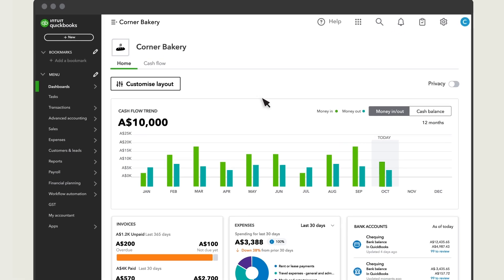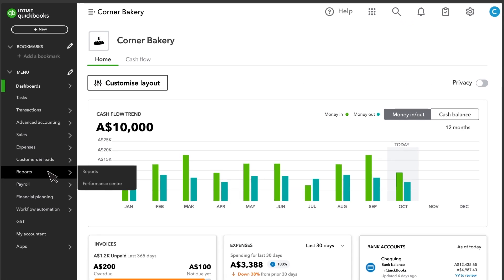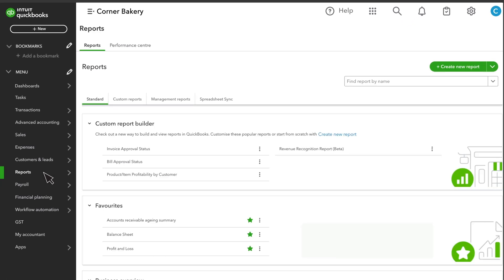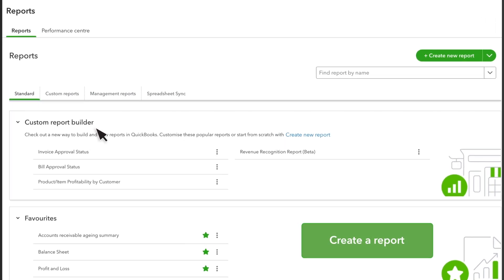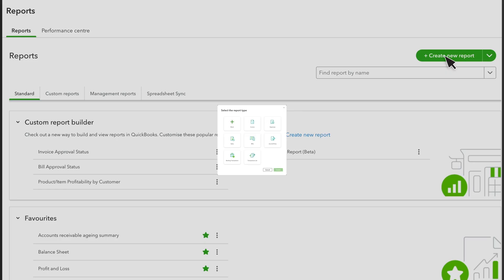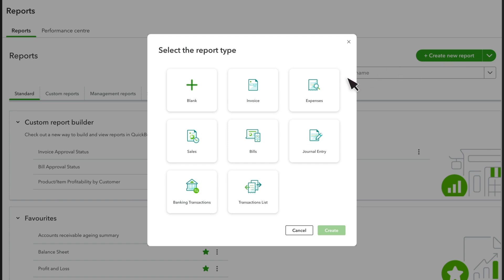Select Reports. Let's build a report that shows every unpaid invoice over $1,000. Select Create New Report. Select what you want to include in the report. Select Create.